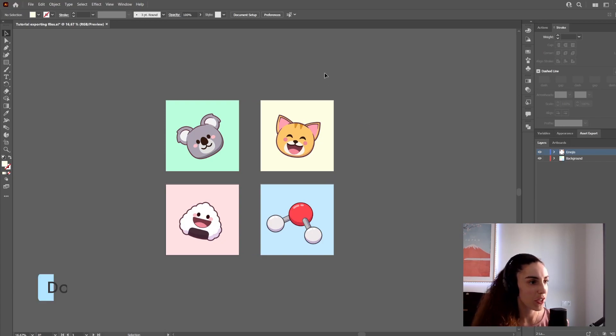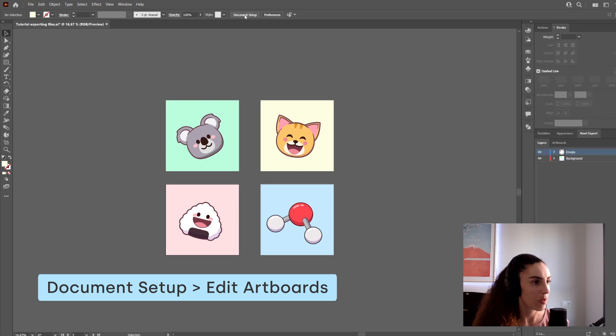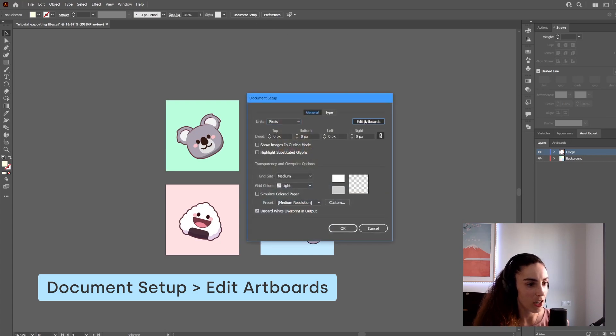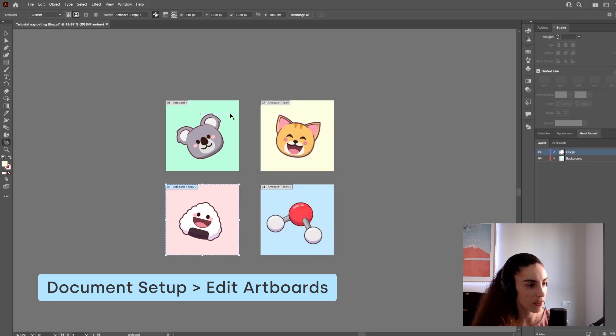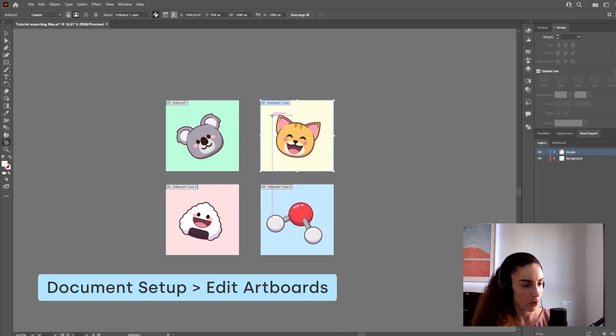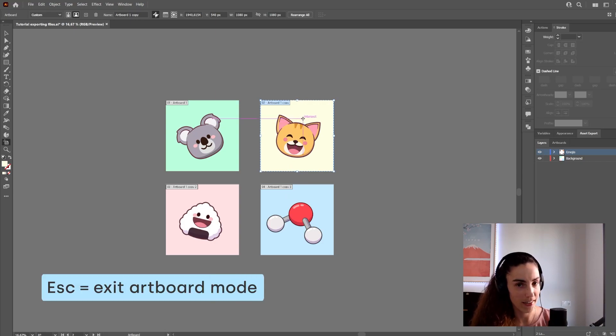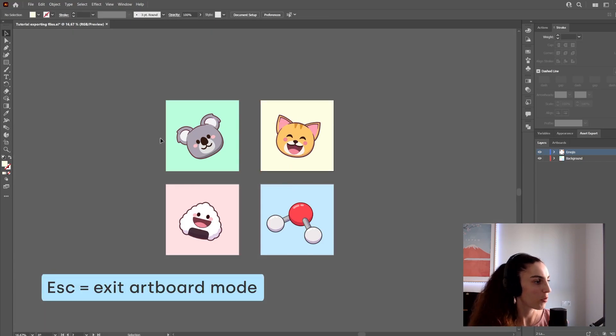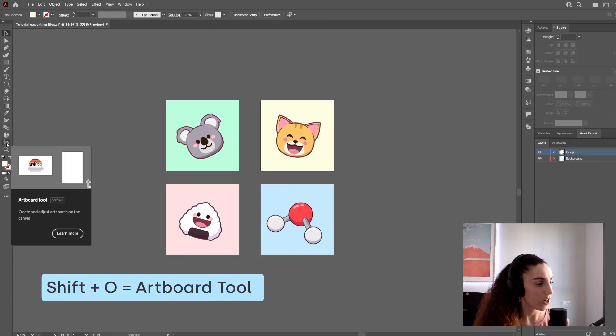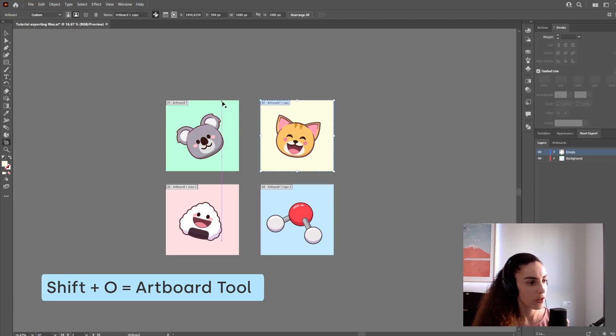To check your artboards, you can go to Document Setup, Edit Artboards. I'm going to press Escape to accept this mode. You can also go to the Artboard Tool or Shift+O to check your artboards.